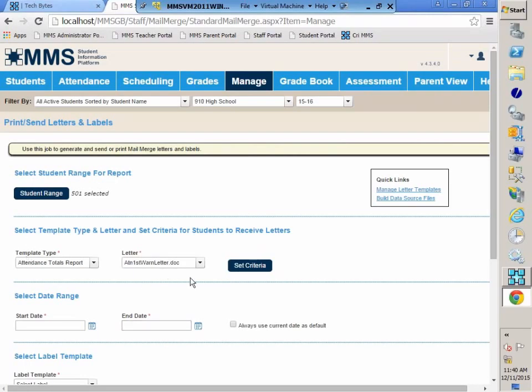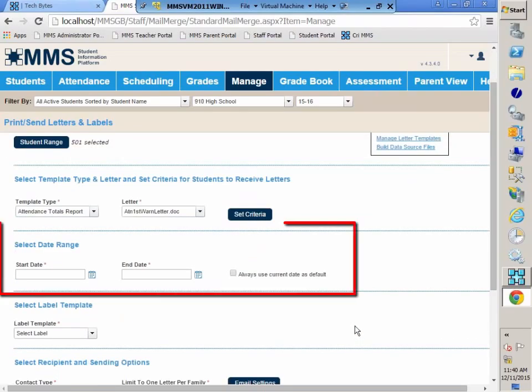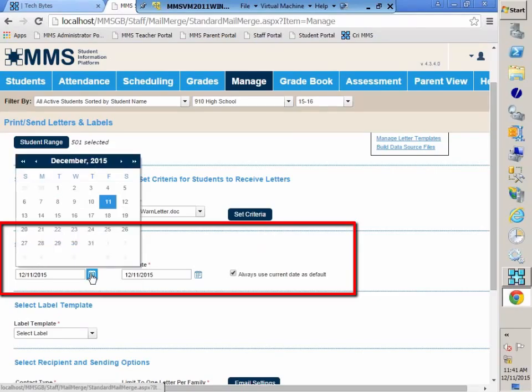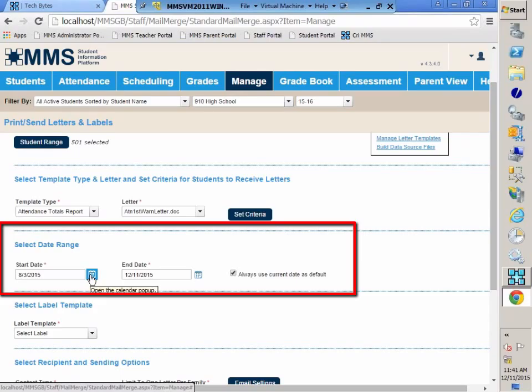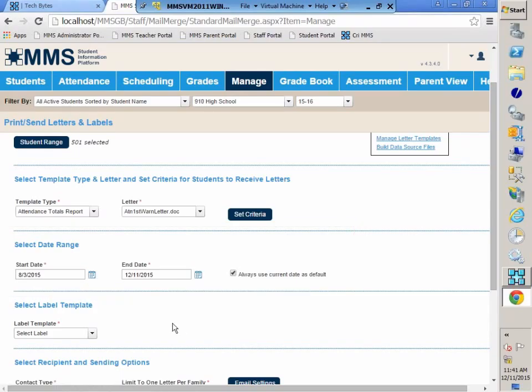Because we are sending a letter based on attendance, we do need to select a date. If it was a biographical-based letter, we would not have to enter in a starting or ending date. I'm going to click Always Use Current Date as Default, and that's going to set my end date. But I do want this to go back to the first day of school. I could have typed in 8-3-2015, or you can click on the calendar icon and navigate to the date that way.